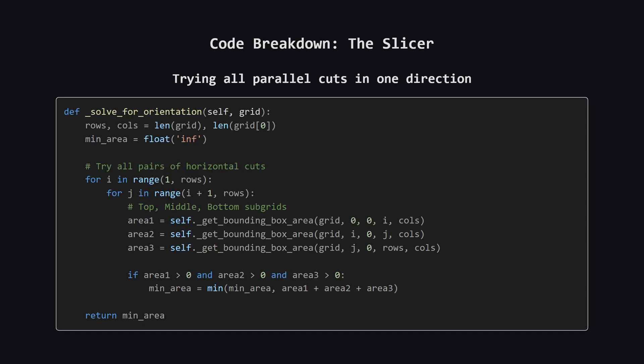Finally, the main function brings it all together. First we call our solver function on the original grid to check all the horizontal slice combinations. Then comes the clever part. Instead of writing new logic for vertical slices, we just rotate the entire grid 90 degrees and run the exact same horizontal solver on it. This covers the vertical slice case perfectly. We take the minimum result from both orientations, and that's our answer for these two main patterns.